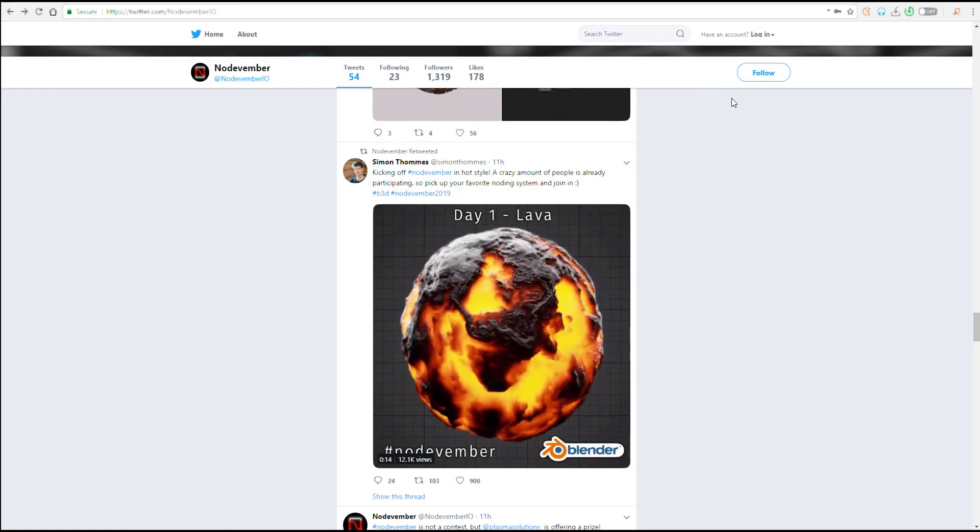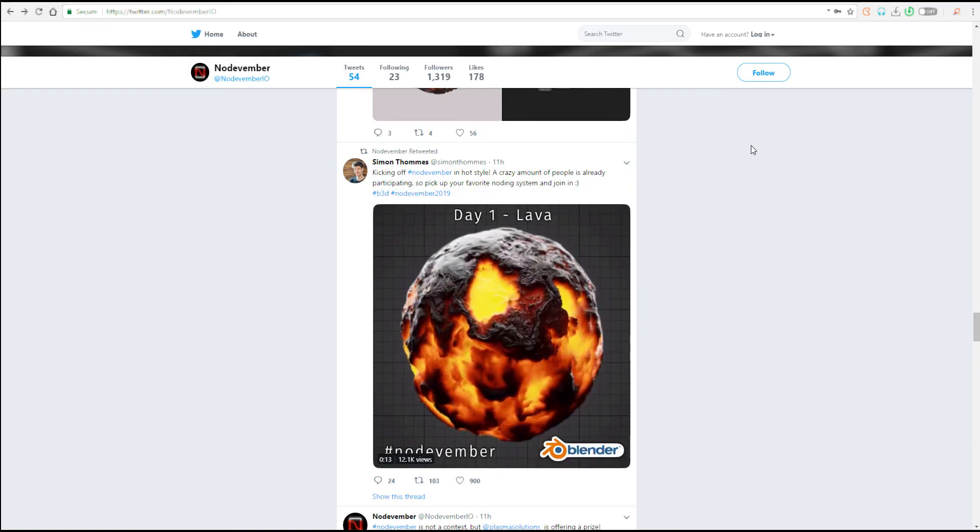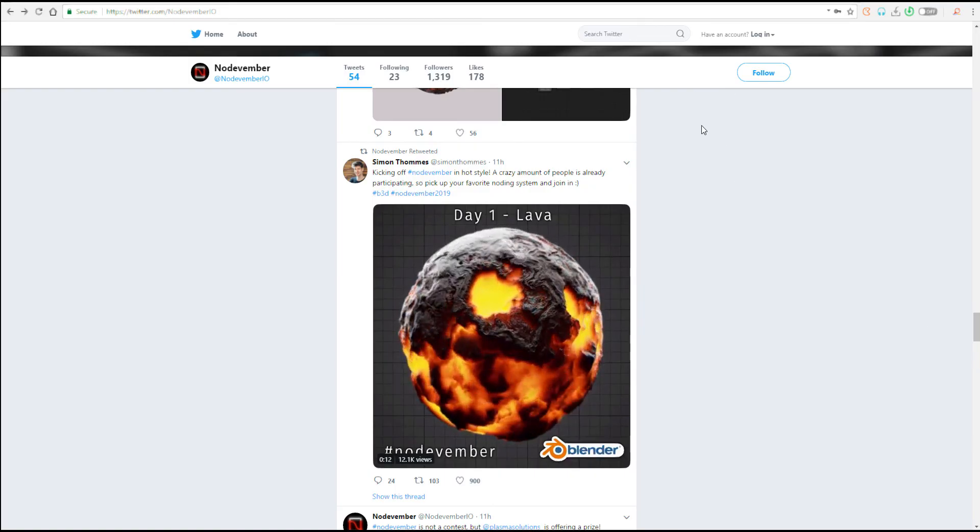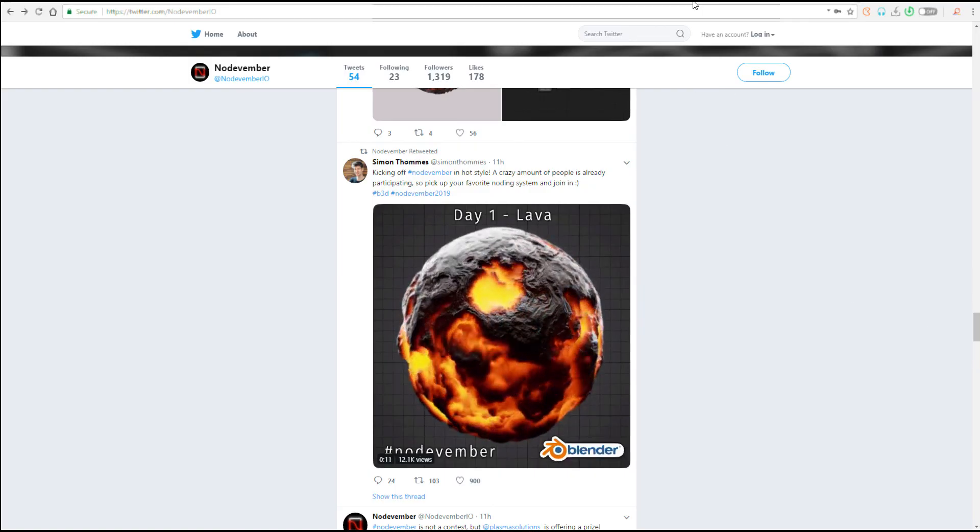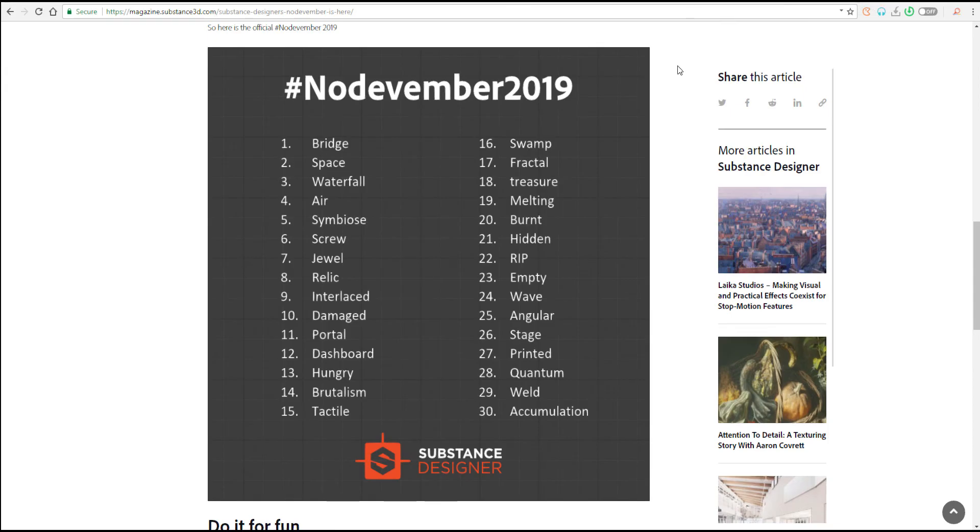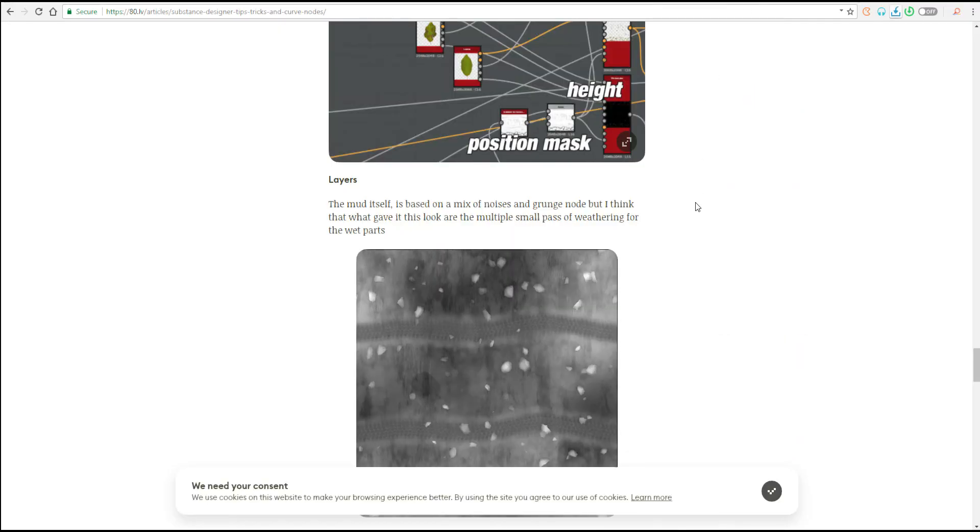Other things to also have in mind is in case you want to work with the Substance side of things, there are certain places you can also find resources. So if you go to at.lv, you would be able to find a couple of resources there.